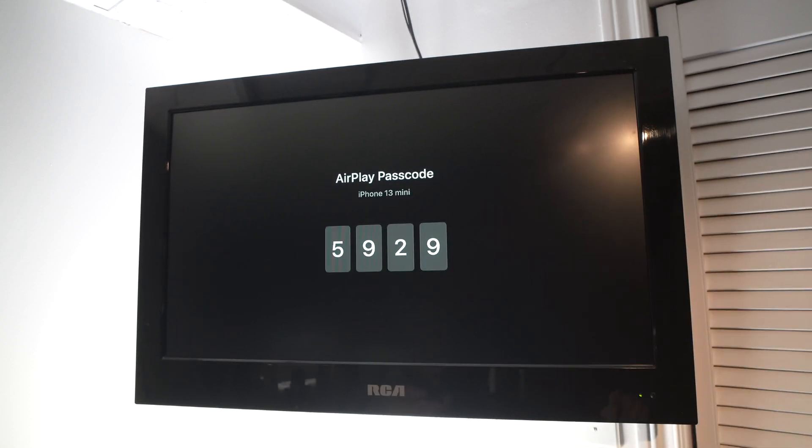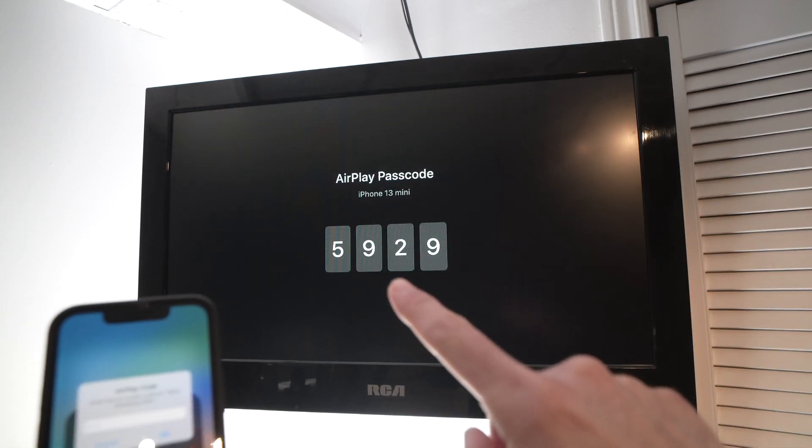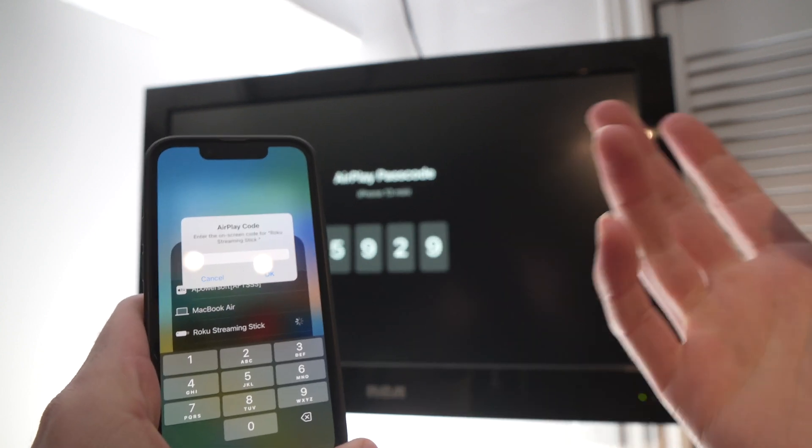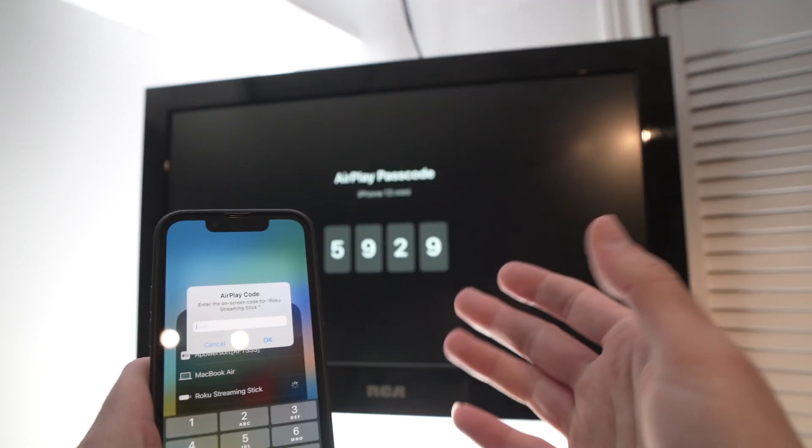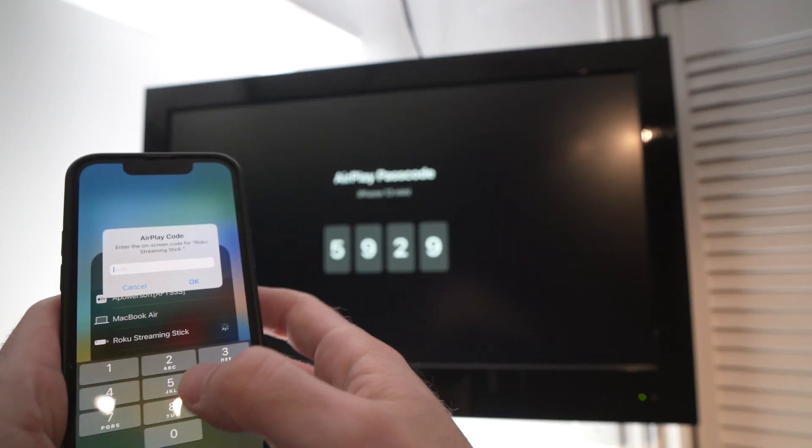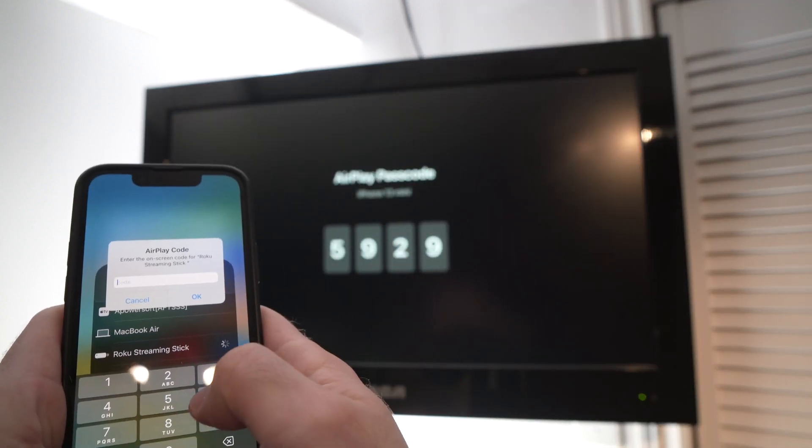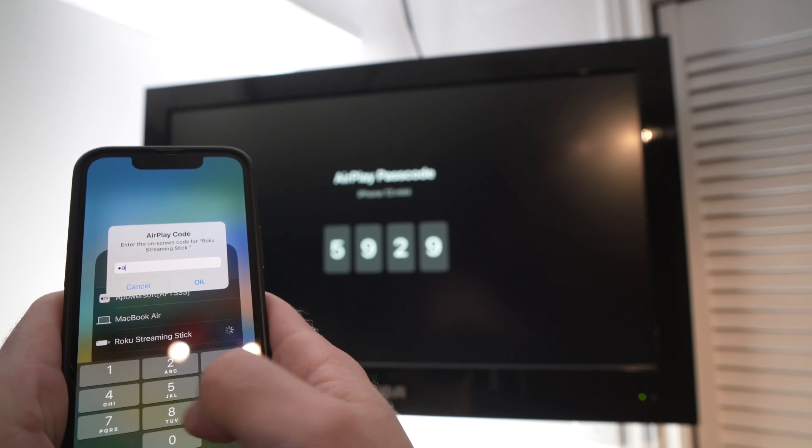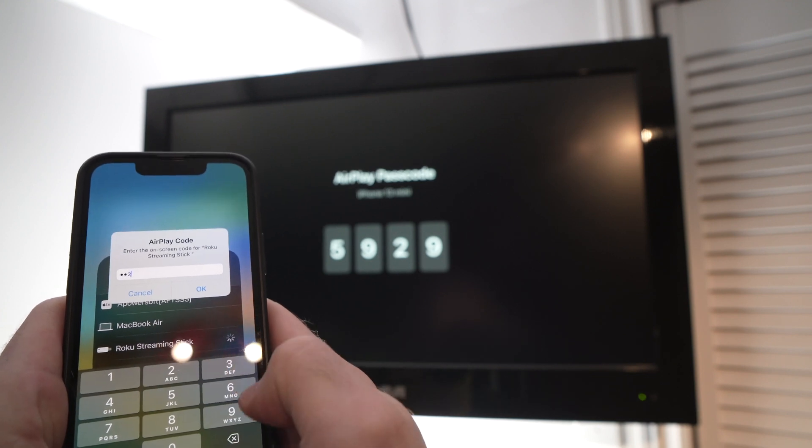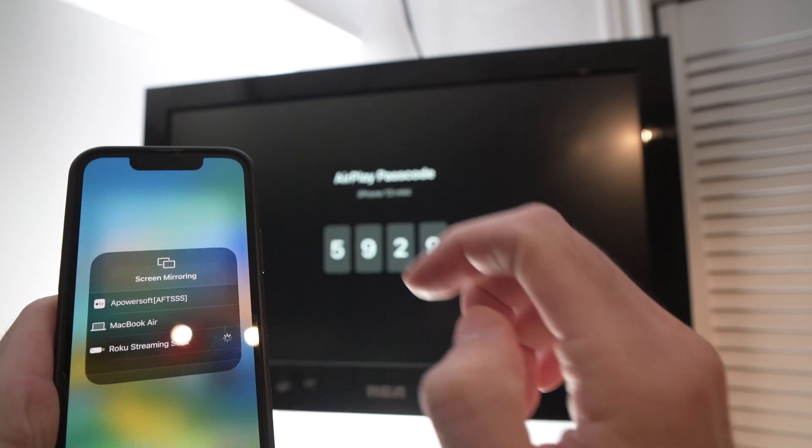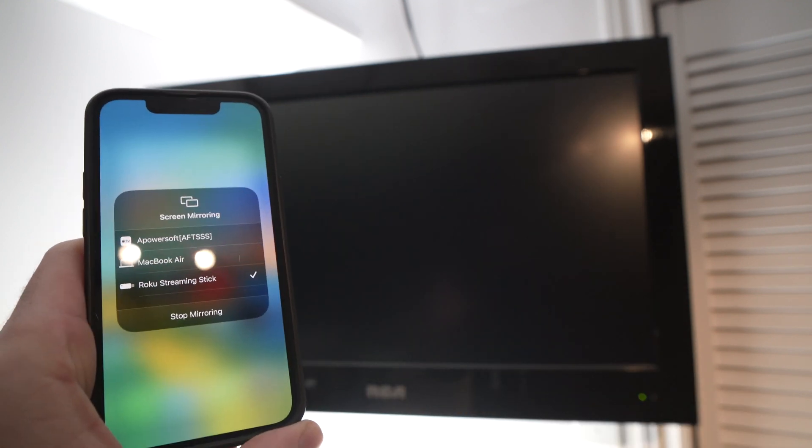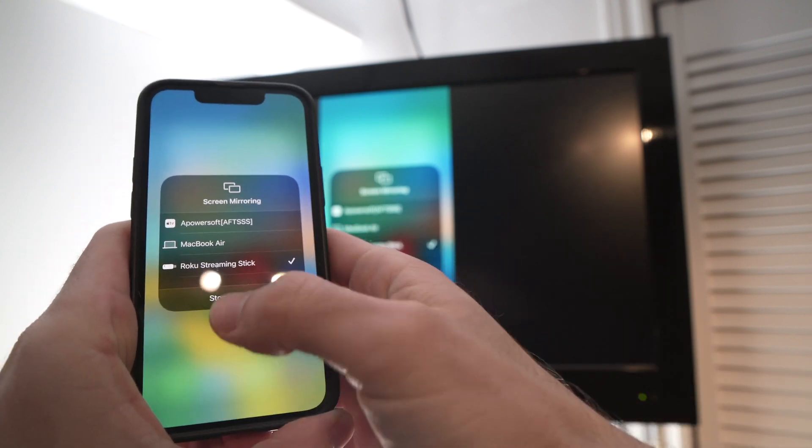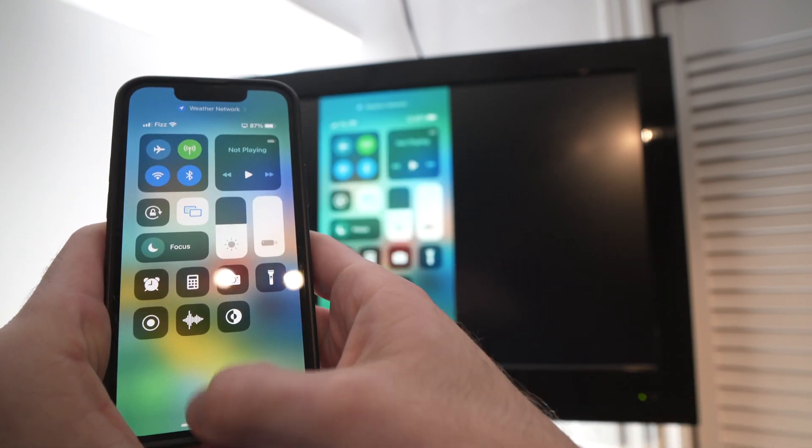Tap on it. It will ask for a code. The code is very easy—it will appear automatically on the screen of your TV, so it's 5929 for me. By the way, this code changes, so even if you know it that's not a problem for me, but yours will be different. I input here, press OK, and voila, it works.